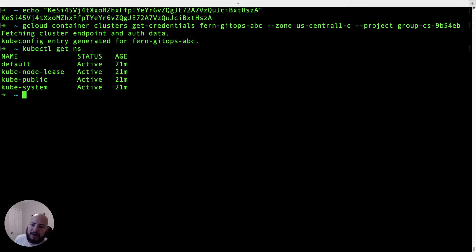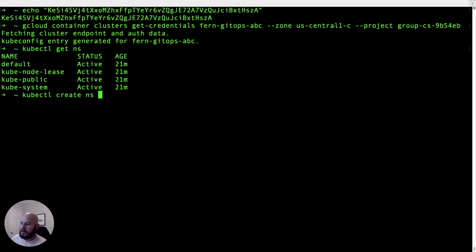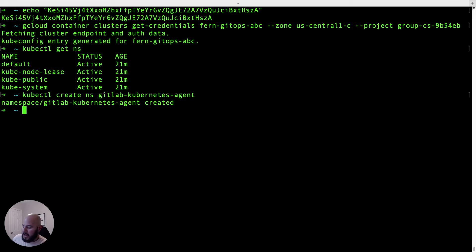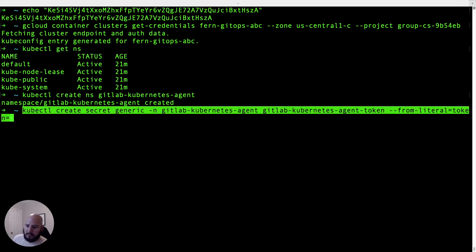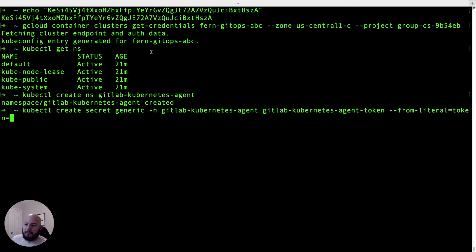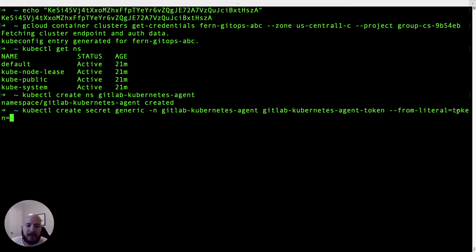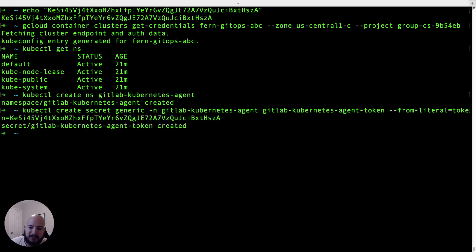Now we're going to create a namespace for the Kubernetes GitLab agent. We run kubectl create namespace and I'm going to call it gitlab-kubernetes-agent. This is where we'll deploy the agent and everything it requires. Now we create a secret to store the token. This is done by running the kubectl create secret command — we create a generic secret under the gitlab-kubernetes-agent namespace, call it gitlab-kubernetes-agent-token, and set the key to our token value. We press enter and the secret has been created.